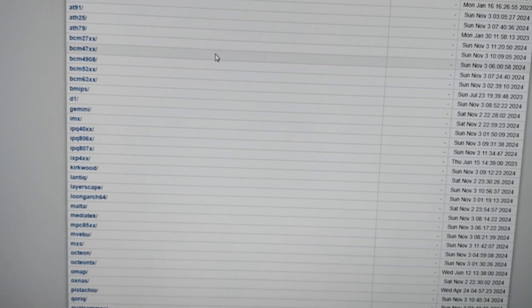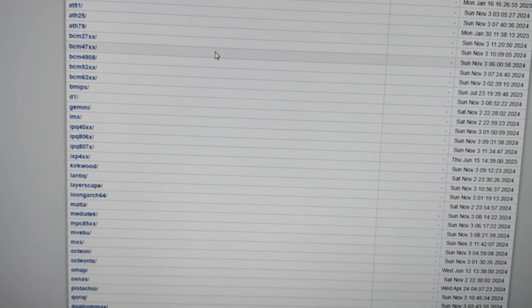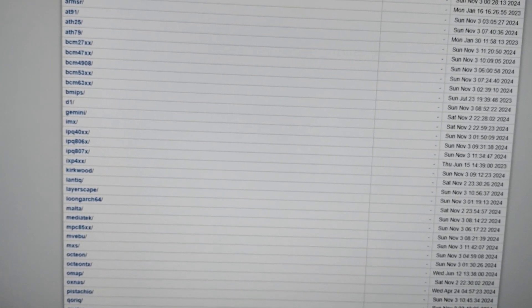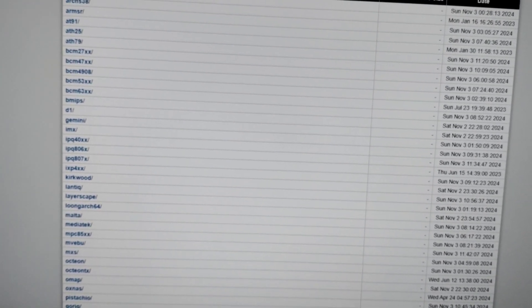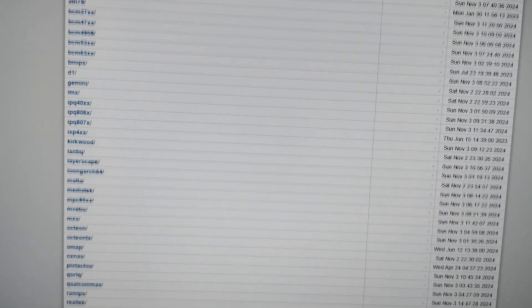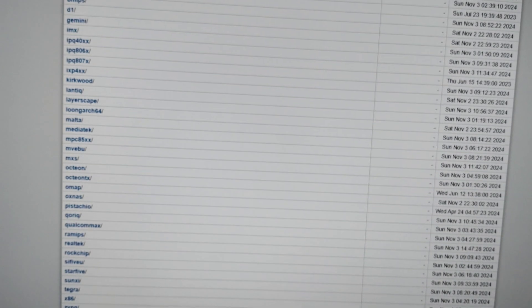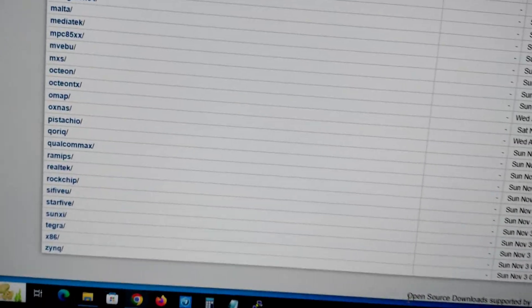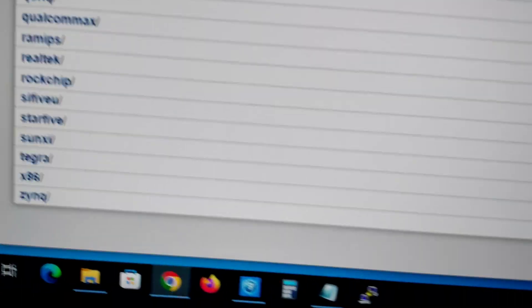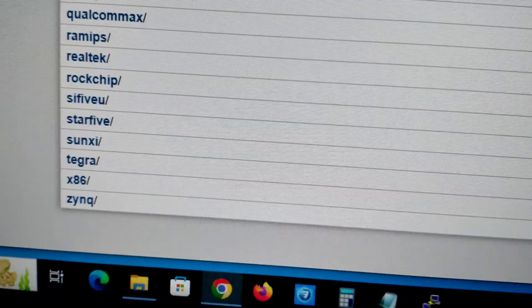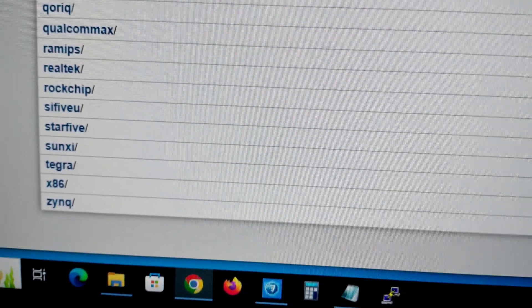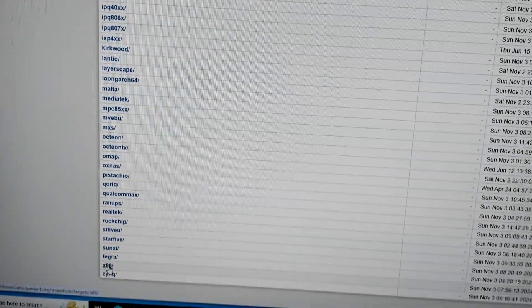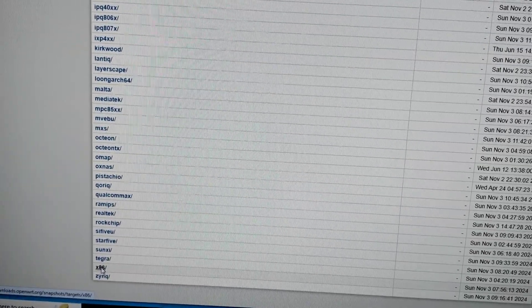Go down and you will see at the bottom x86 right here, so click that.